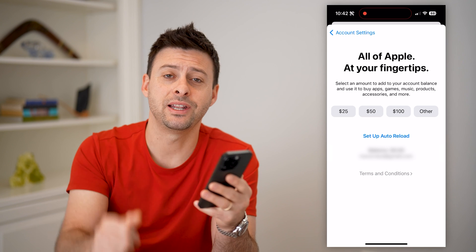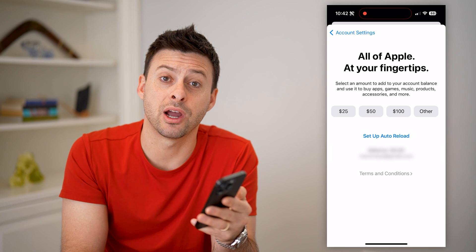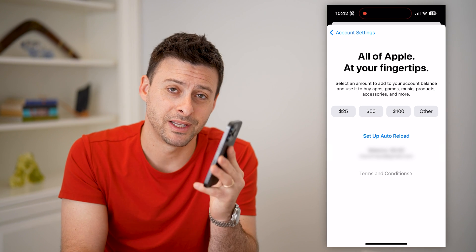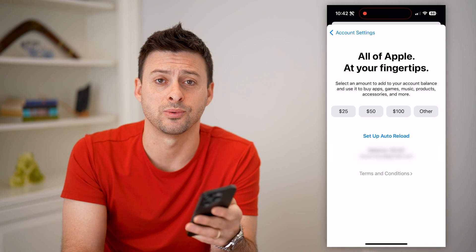I hope this helps. If it did, hit the subscribe button down below — it really helps me out. I'll catch you on the next one.